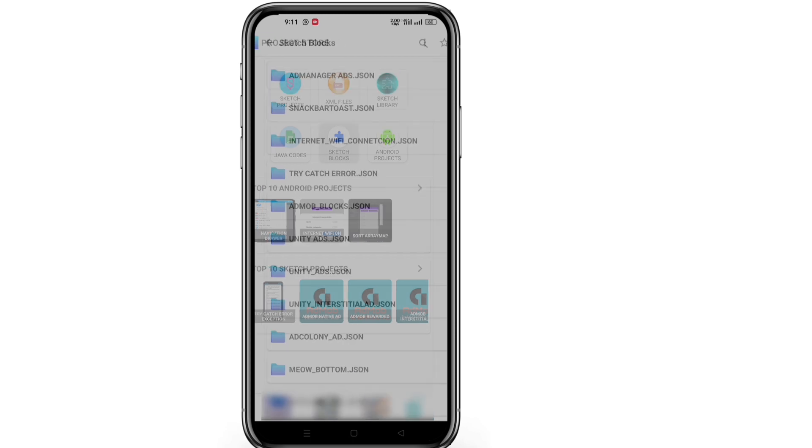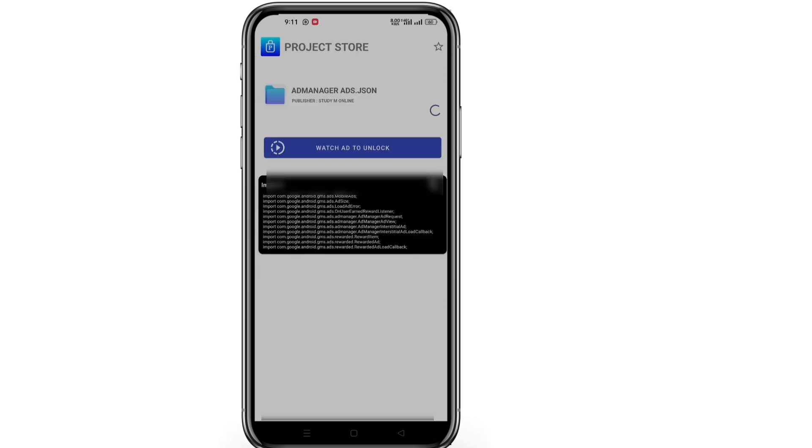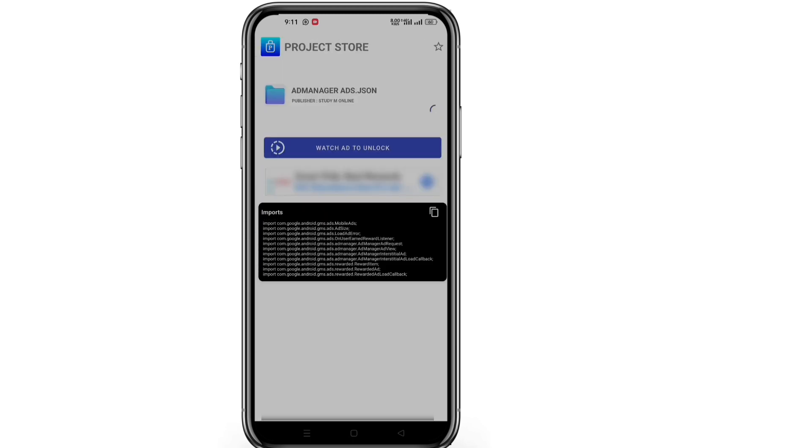Now I'll download custom blocks from Project Store. Project Store download link is given in the description.